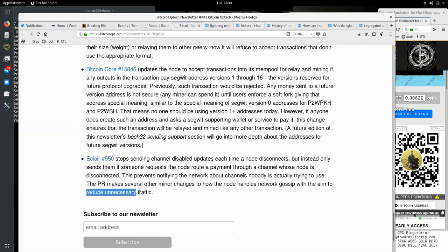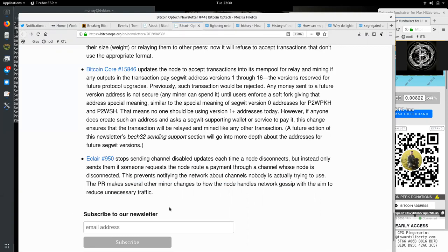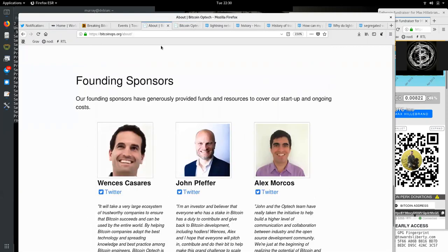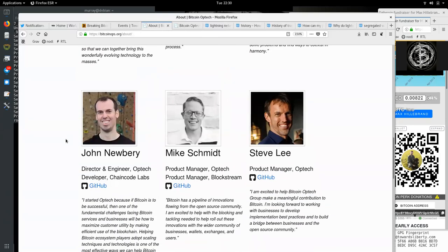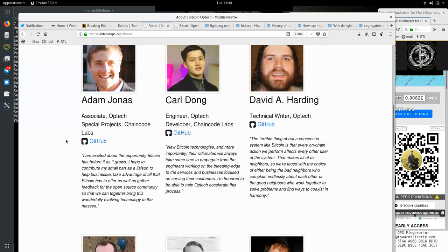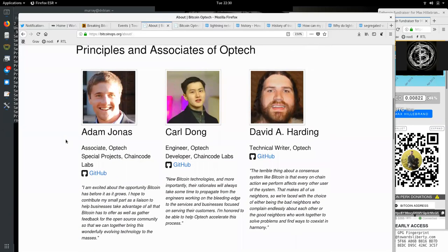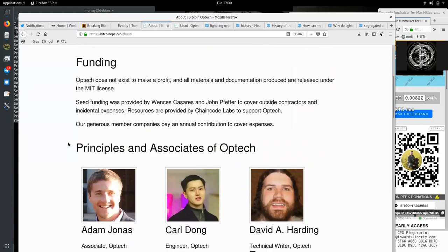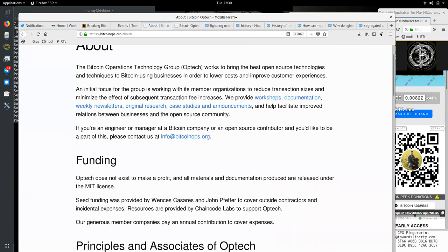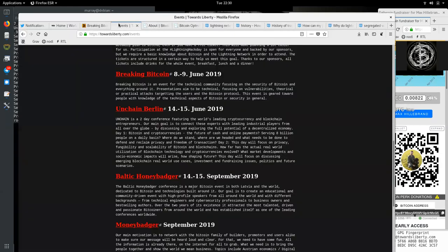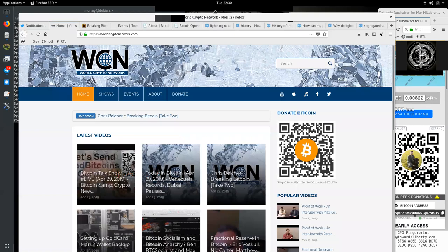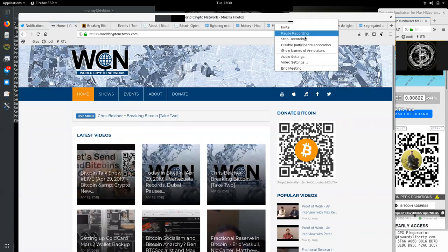Peers, you have to subscribe to the Bitcoin Optech newsletter. And again, thank you very much to all the founding sponsors and contributors to this phenomenal open-source organization. Thank you very much for joining us here today on the World Crypto Network and see you on the next show. Bye-bye.